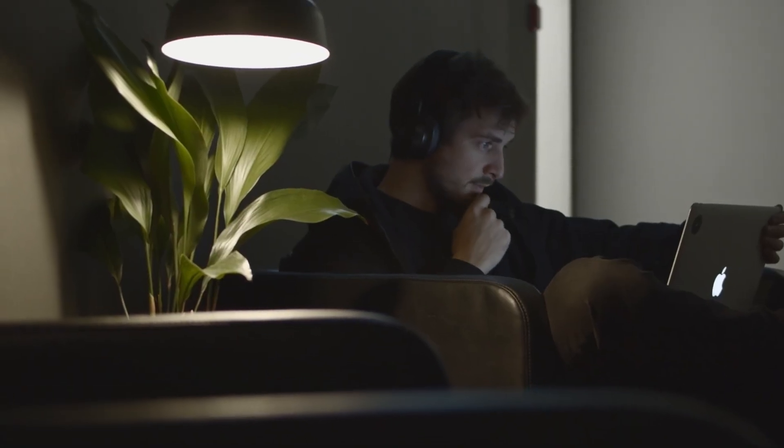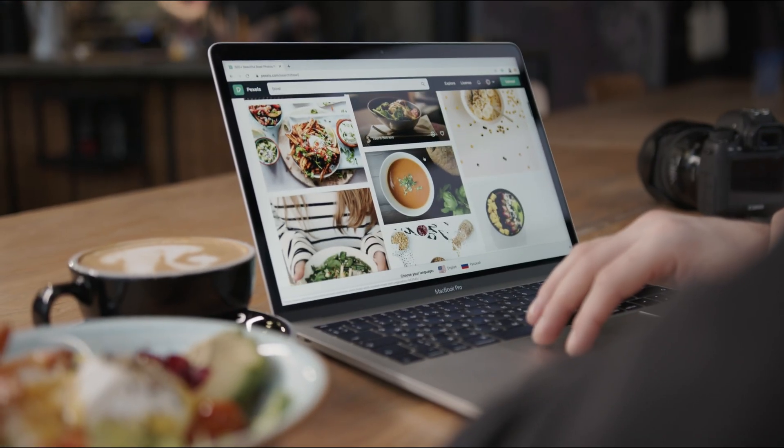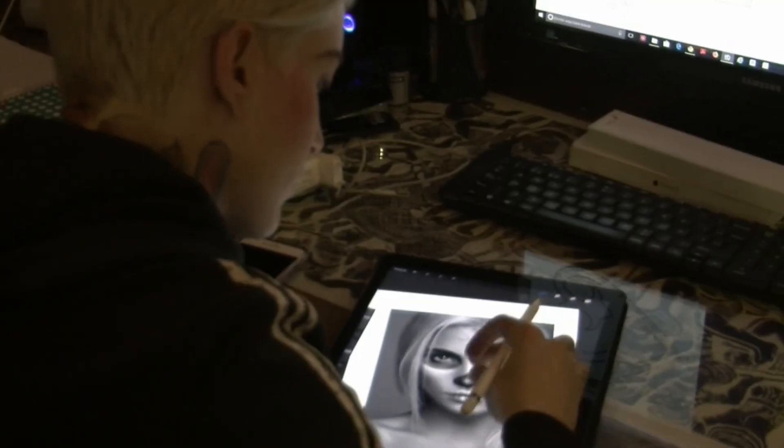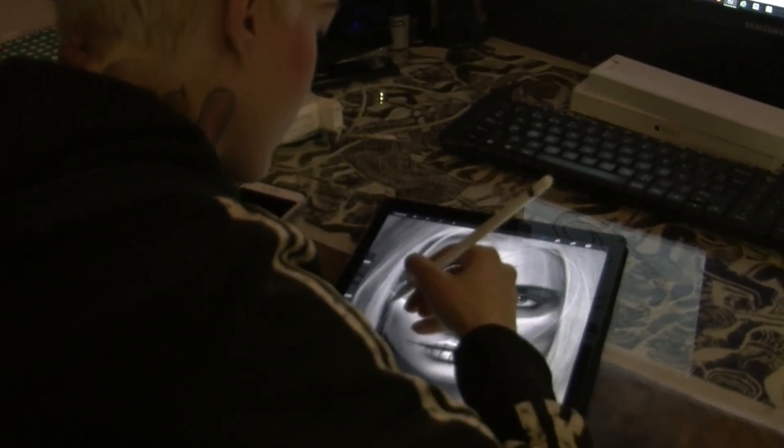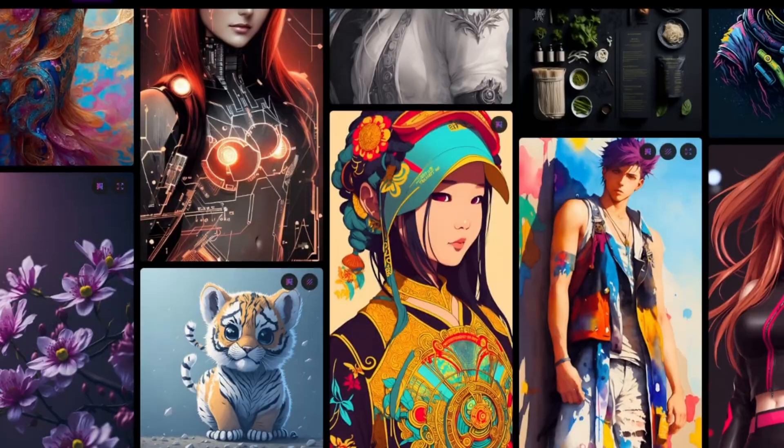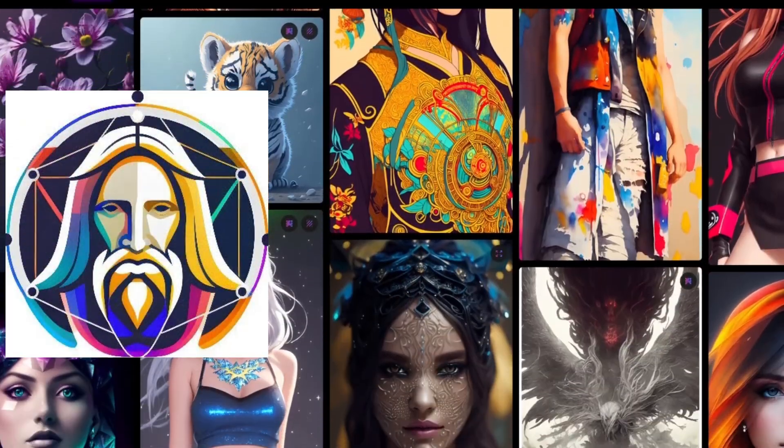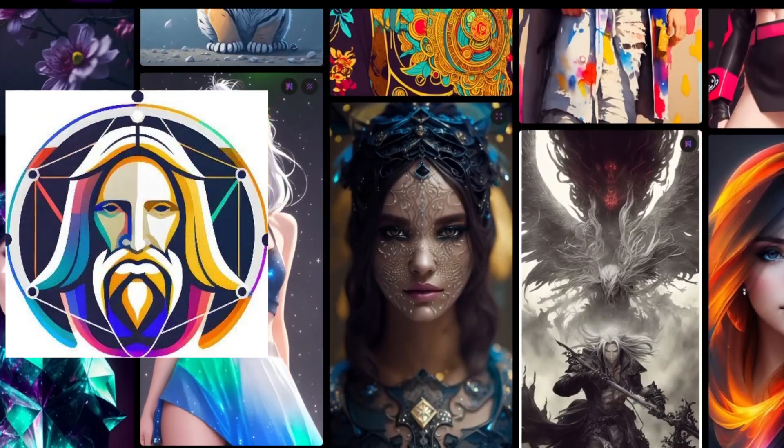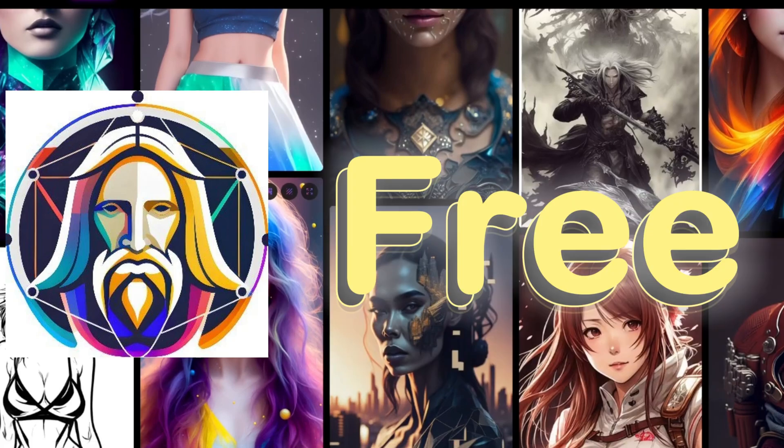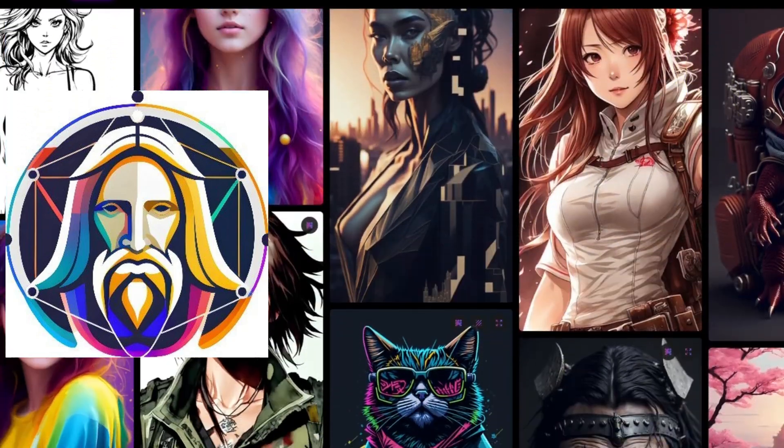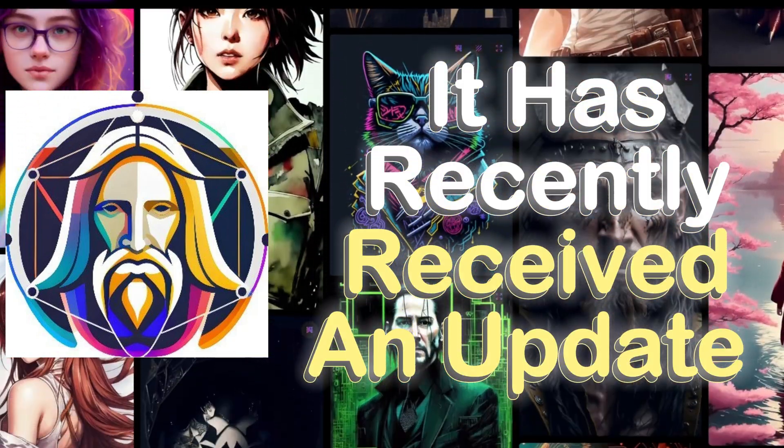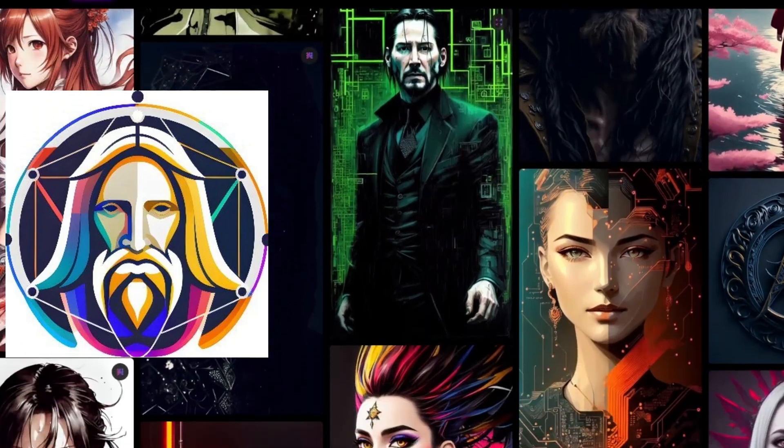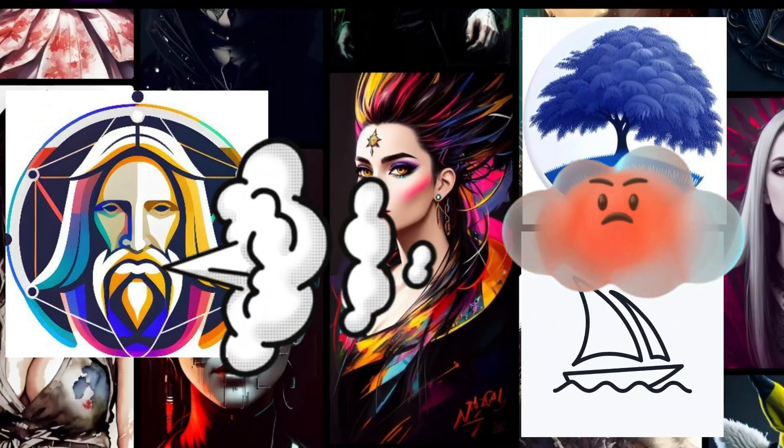Have you ever struggled to come up with creative images for your project? Or maybe you're an artist looking for a tool that can help you generate ideas. If that's the case, then Leonardo AI is the ultimate tool for you. It's free, accessible worldwide, and it has recently received an update that enables it to compete with other similar tools such as Blue Willow AI and Midjourney.